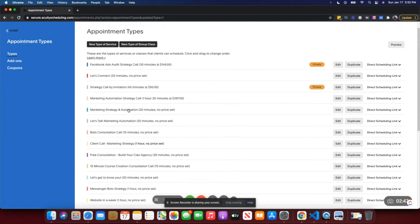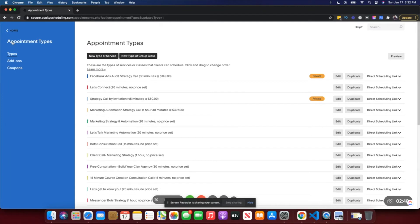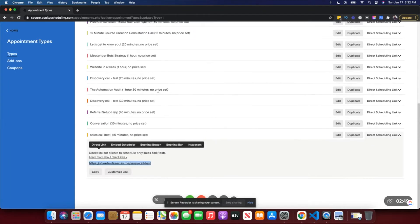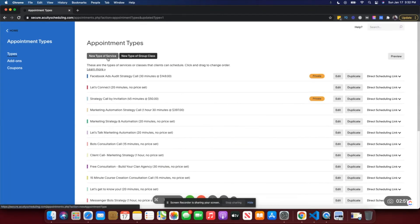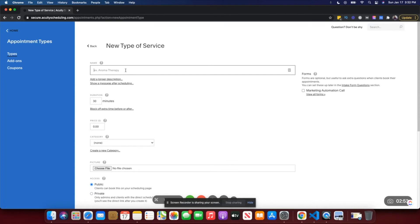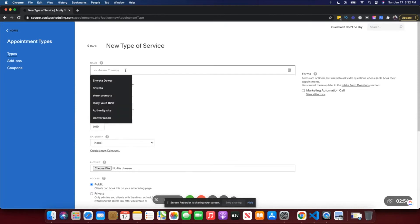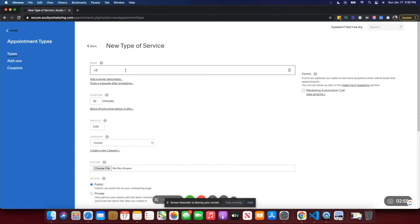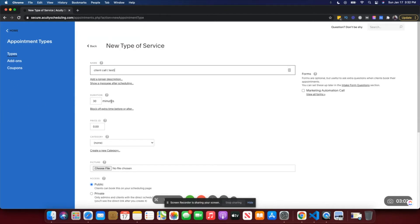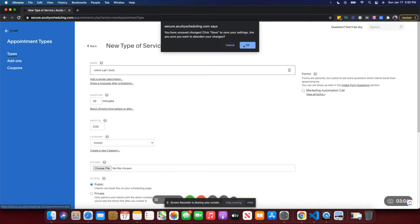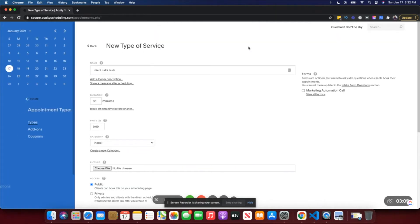So this is the first part. Now you have your appointment type. Similarly, you could create an appointment type for your client, so it could be a 'Client Call.' You could add the duration and all of those things. I'm just going to go back and not save this.